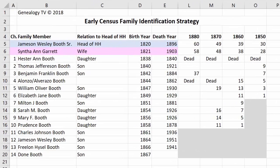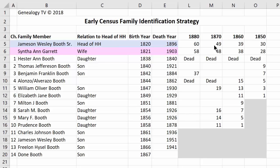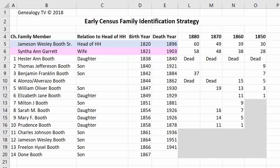What we're first going to do is lay out each of the census years we've already done: 1880, 1870, 1860, and 1850. Jameson Wesley Booth is the head of household with his birth year and death year listed. In 1880 he's 60 years old; in 1870 he's 49 — the month matters because people weren't exact about ages, so plus or minus one or two years. He's 39 in 1860 and 30 in 1850, so it's logical he'd be about 20 years old in 1840.